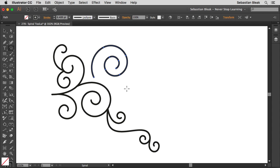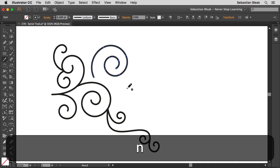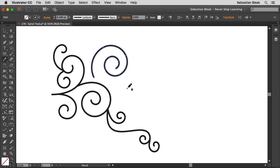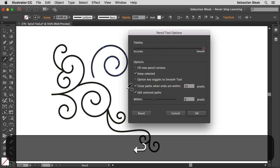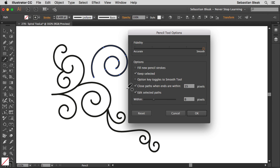So I'm going to hit the N key to activate the pencil tool. Alright now that I have the pencil tool activated I'm going to hit return on my keyboard and that's going to bring up the pencil tool options. If you're on a PC just hit enter and you'll be able to see the same options. Alright down here in the bottom left I'm going to hit reset just to make sure that my pencil tool is exactly like yours.